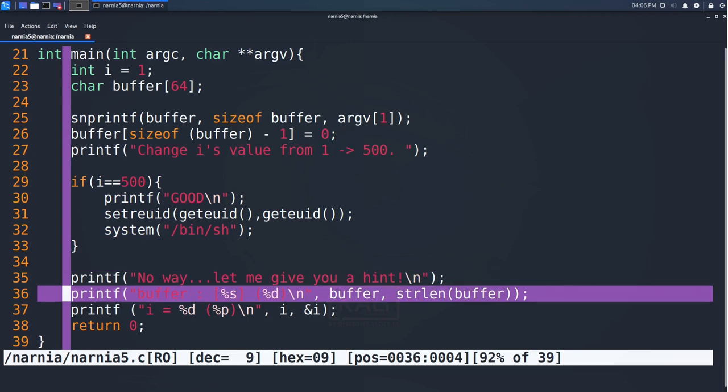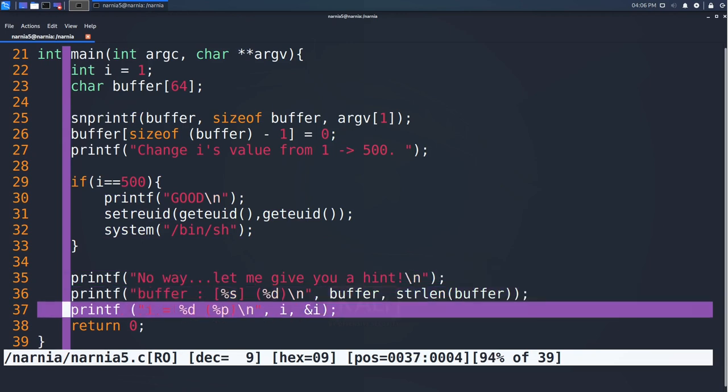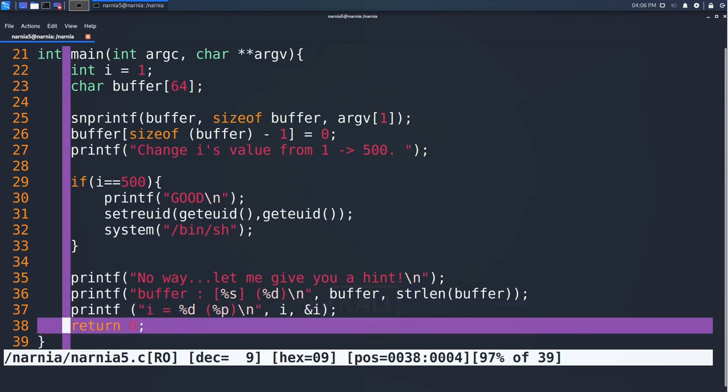the printf calls print information on the variables to the console and the program exits in line 38 with exit code 0.